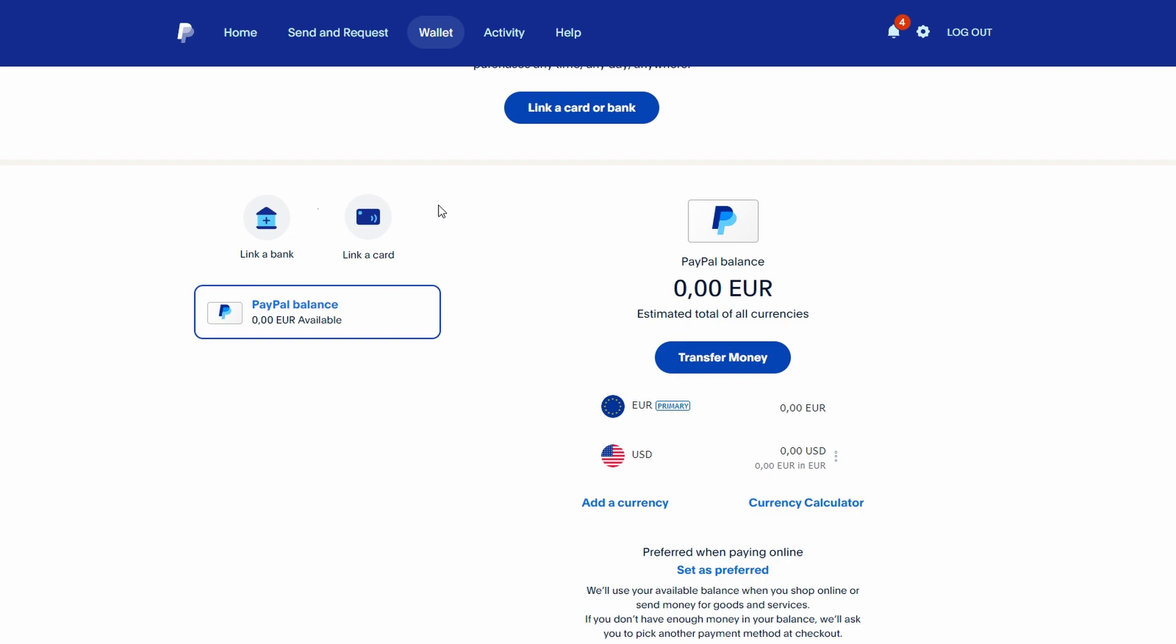Start by signing into your PayPal account on their website or app. Go to the wallet section at the top of the page.